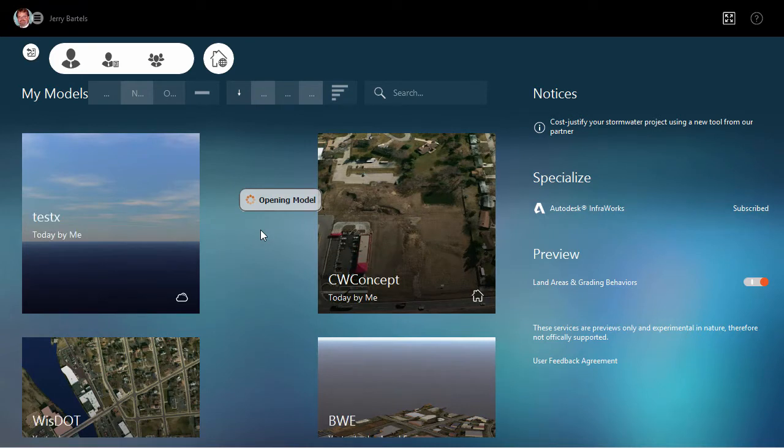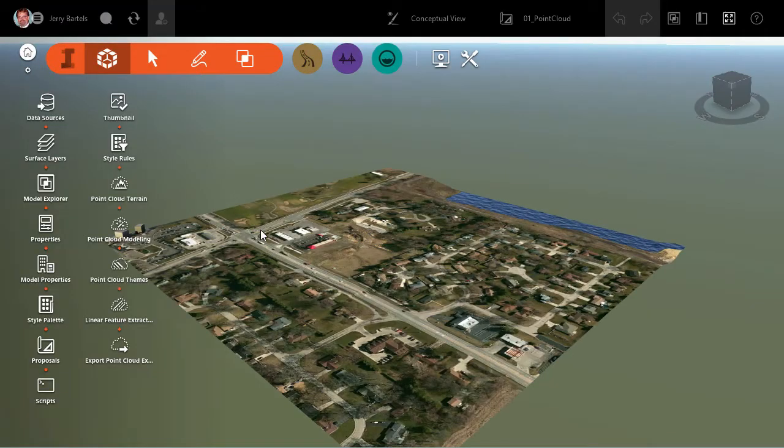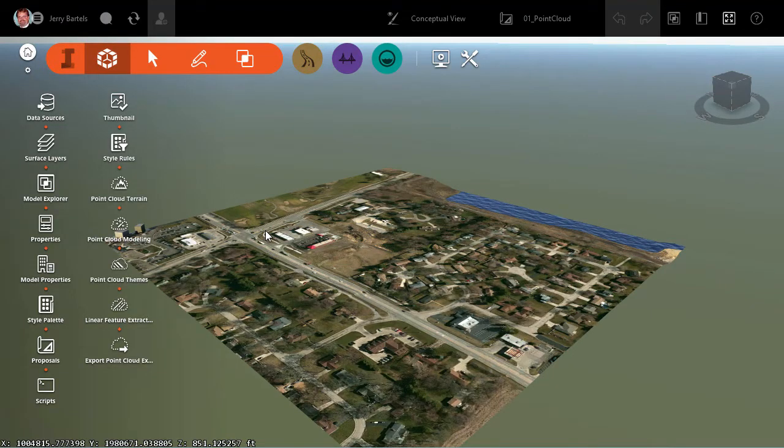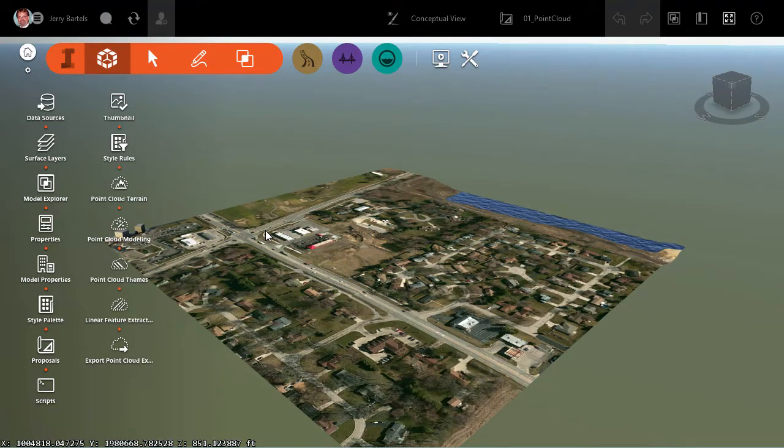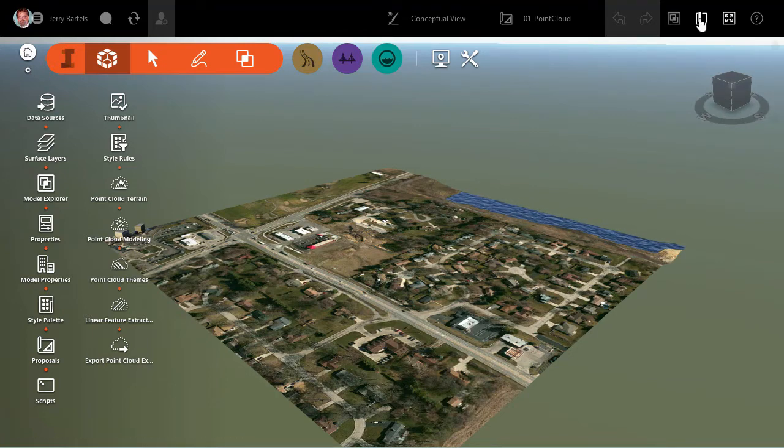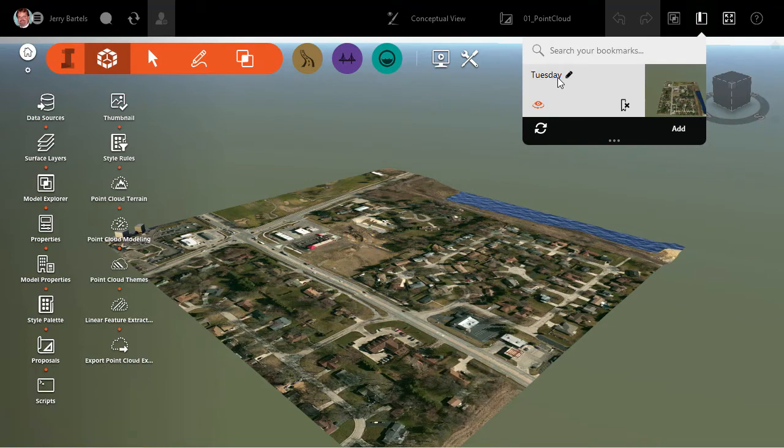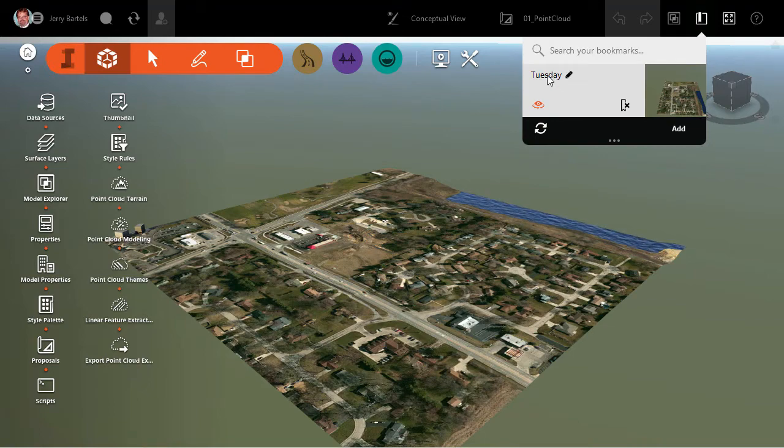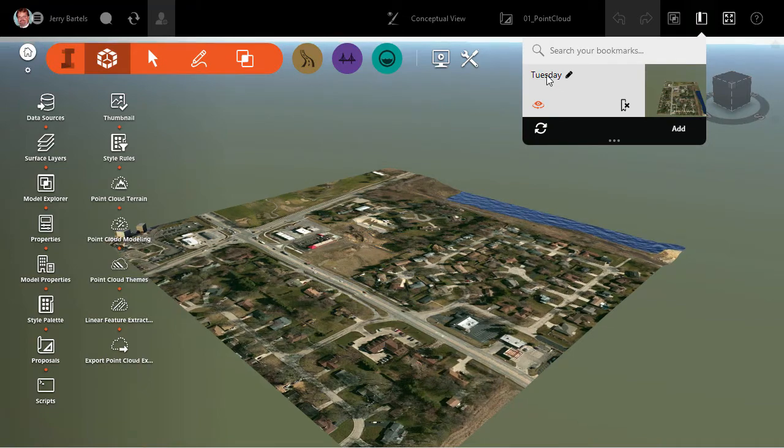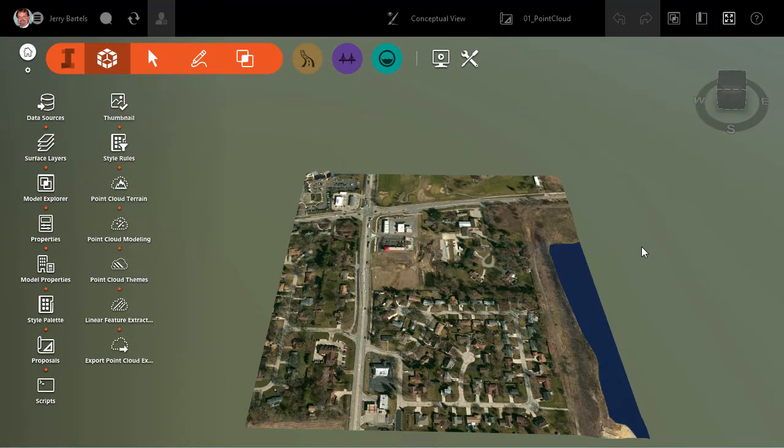but now it's in the context of other surface information. In this case, it happens to be Model Builder, but maybe we've got multiple surfaces that have been brought in. And I'd like to see what areas encompass each surface. So, I'm going to restore a bookmark here. We'll go back to my Tuesday bookmark. So, we're looking at it in the right location.